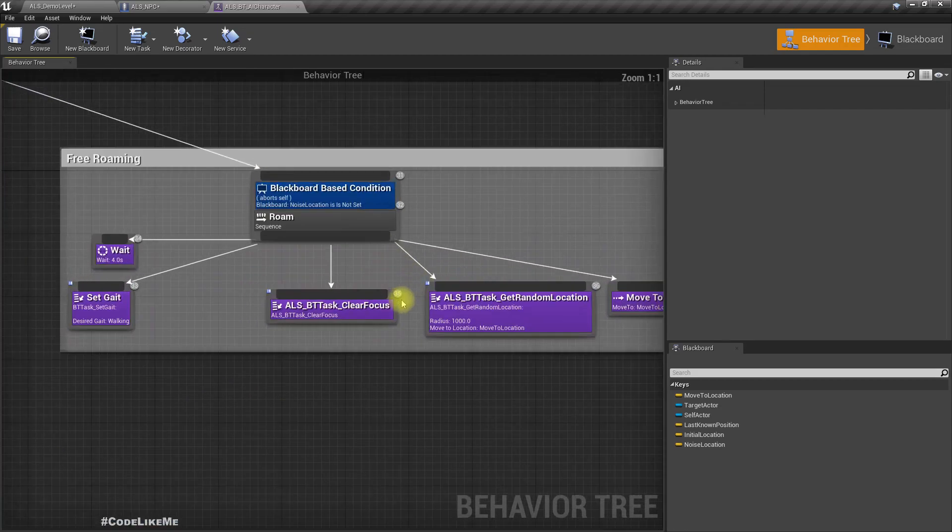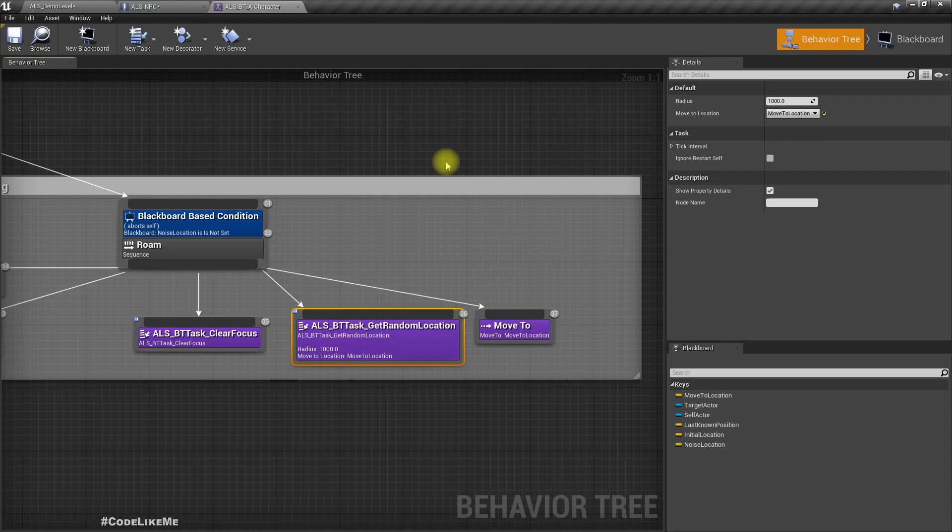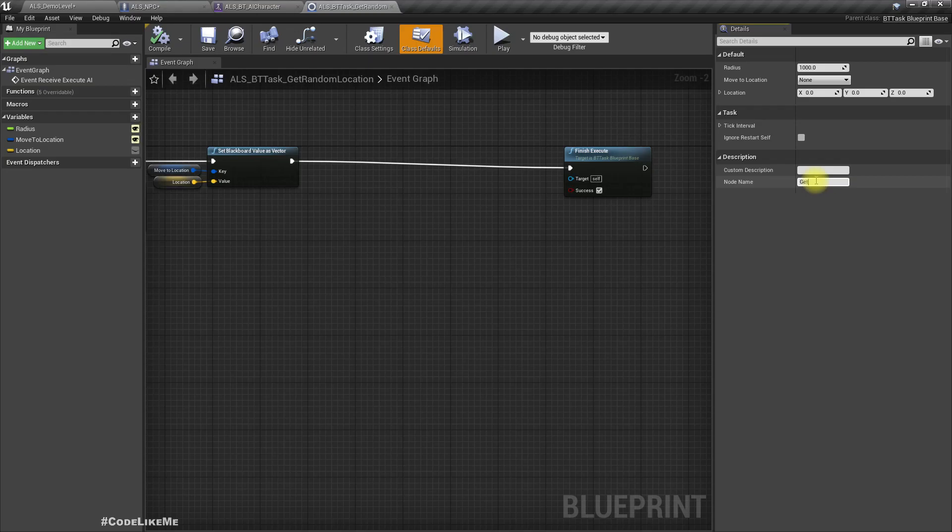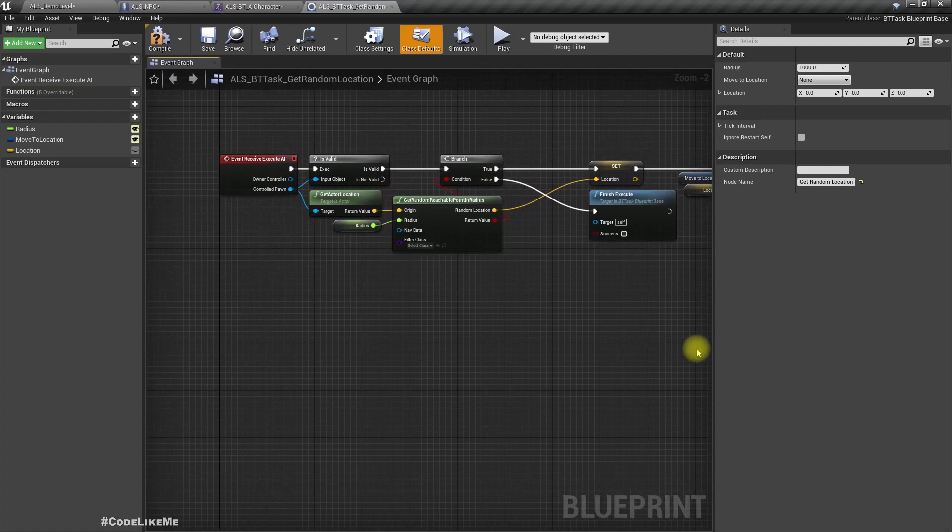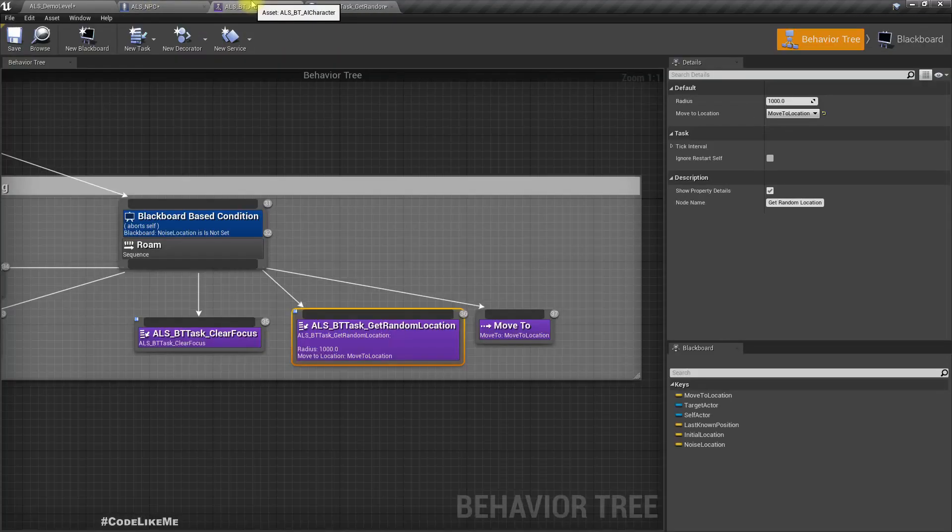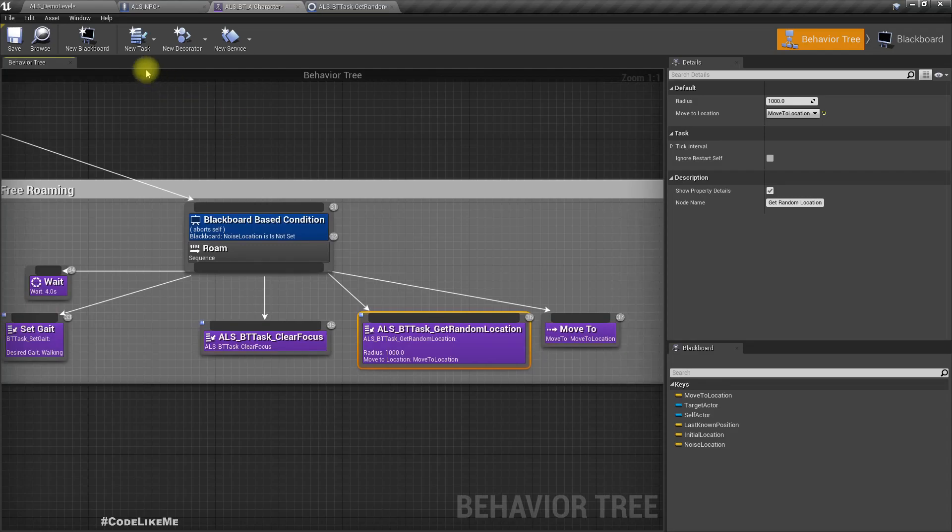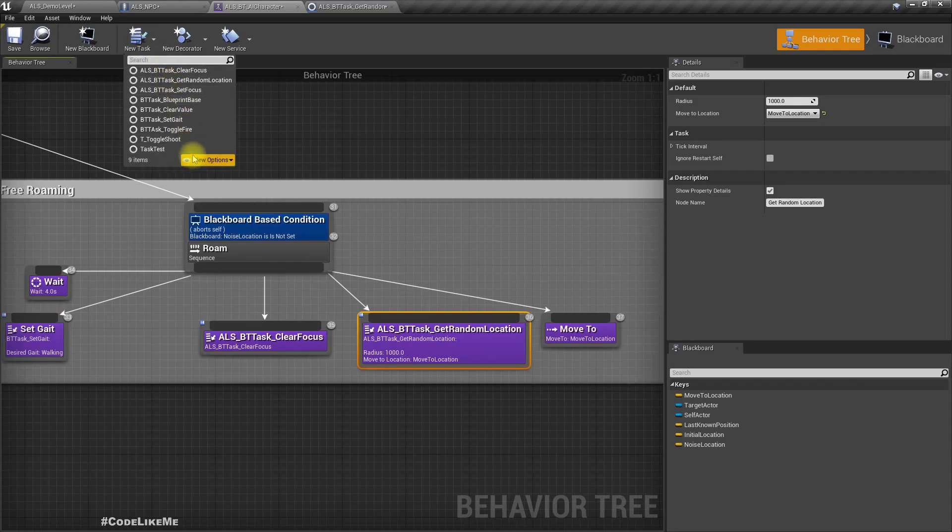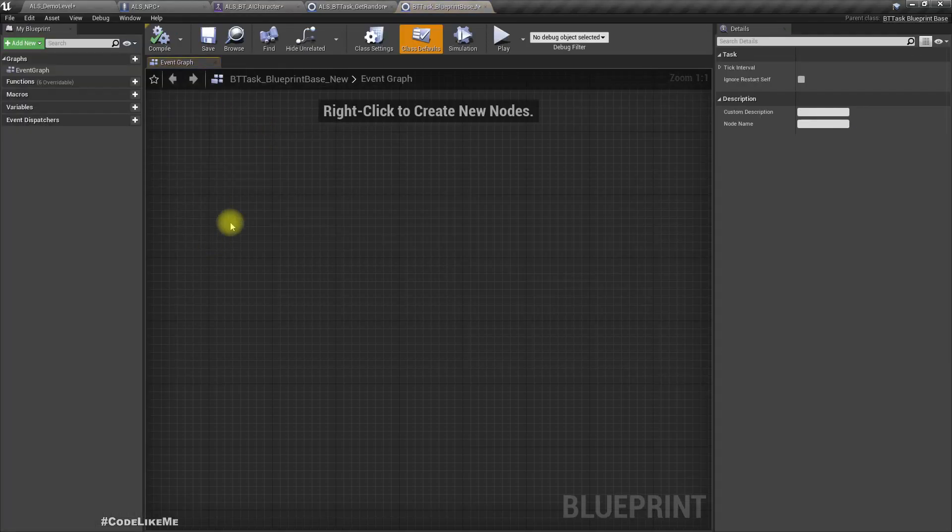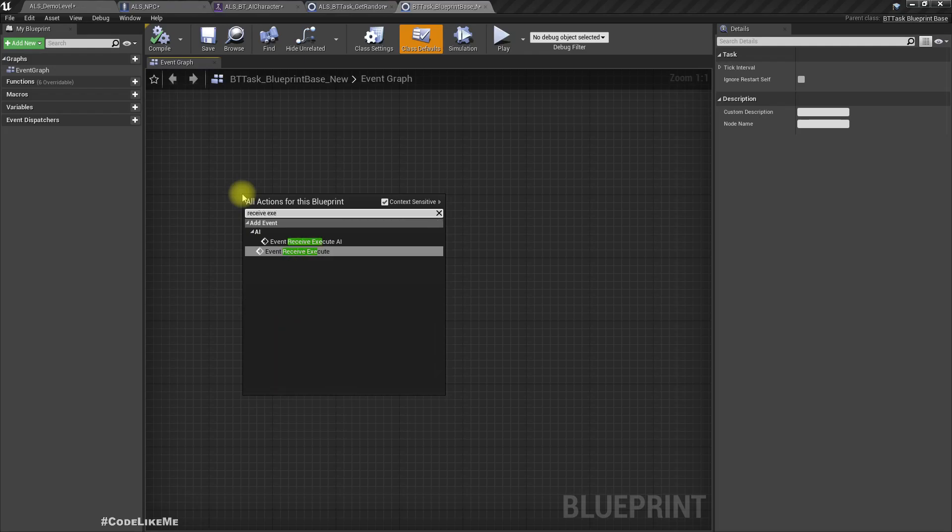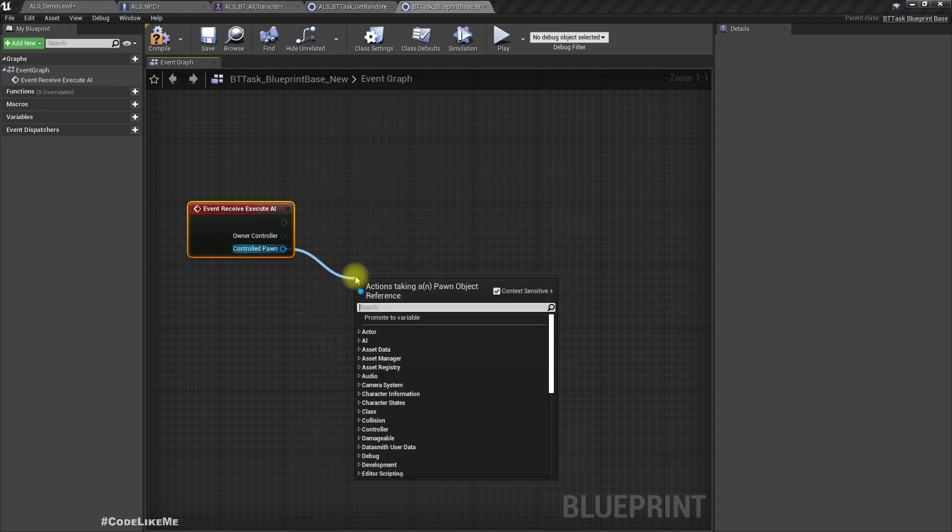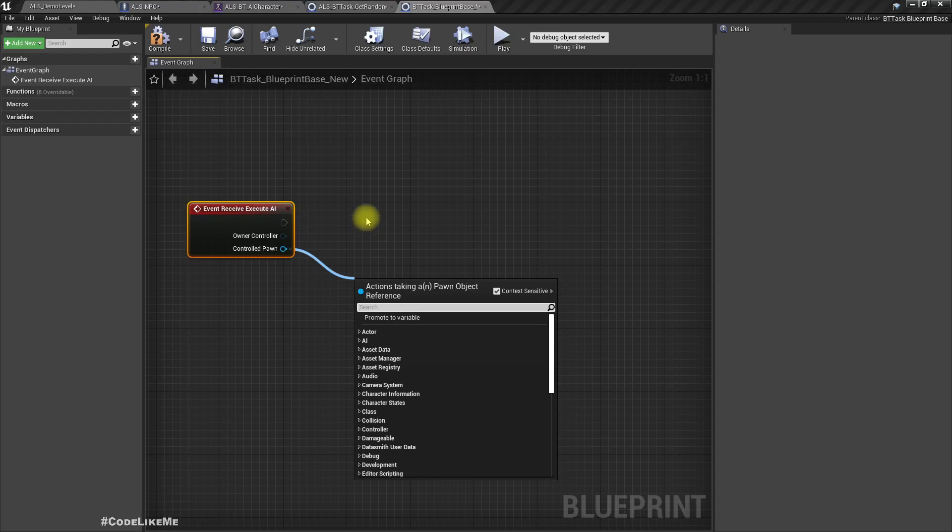Now let me open the behavior tree. Basically what happens is when the character is free roaming, this BT task get random location runs. I'll create a new task instead of calling random location, I'll call it something like get next location. New task, blueprint base. Receive execute AI, and from the pawn I should be able to get the next location so that I would be able to create child classes and make modifications as necessary.